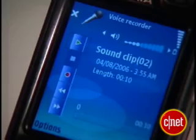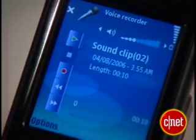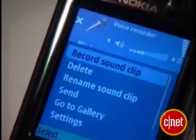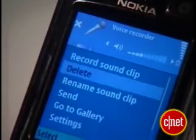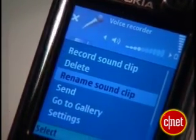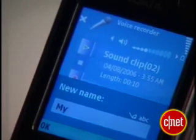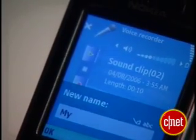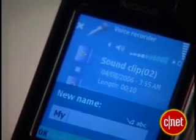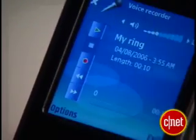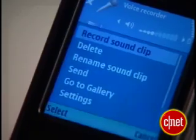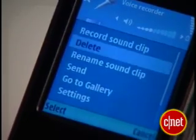If you're going to have a lot of different homemade ringtones, you probably want to give them recognizable names. In the Recorder application, push the options key and select rename sound clip. Type a new name for the tune. You can change the name of the last recording only.